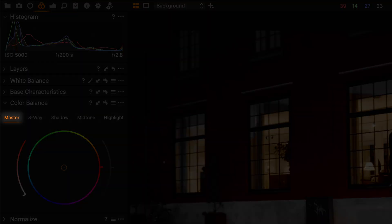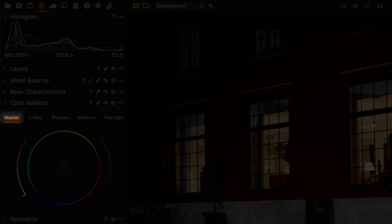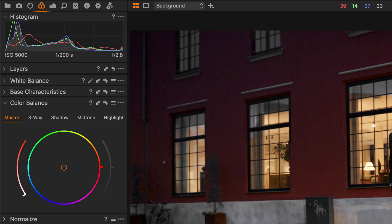Master will allow you to change the overall hue of the photo, so this is not only great for color grading but also for correcting any color casts.